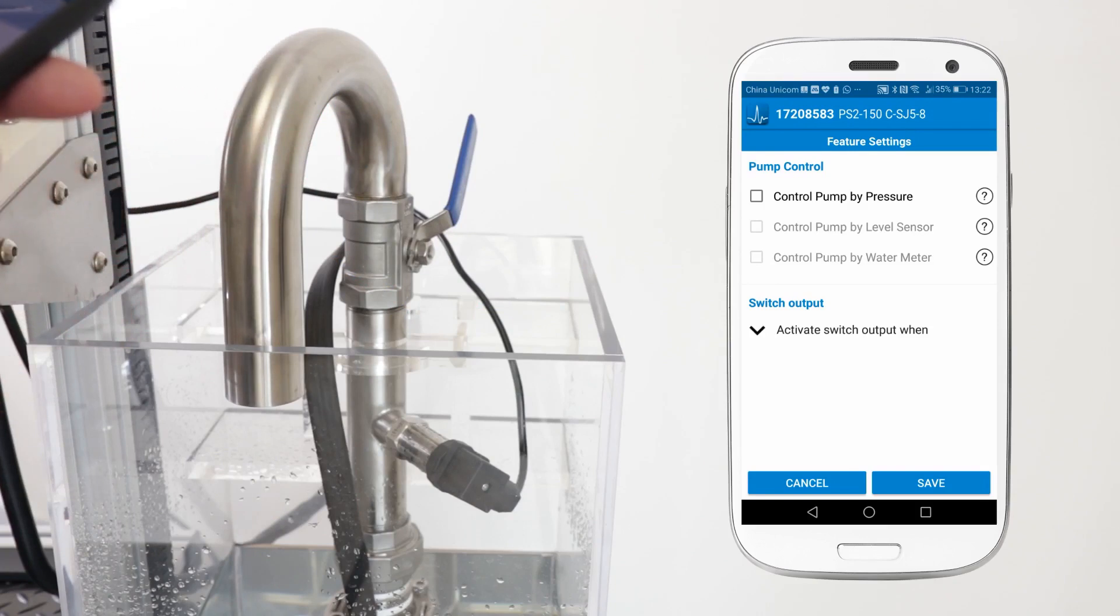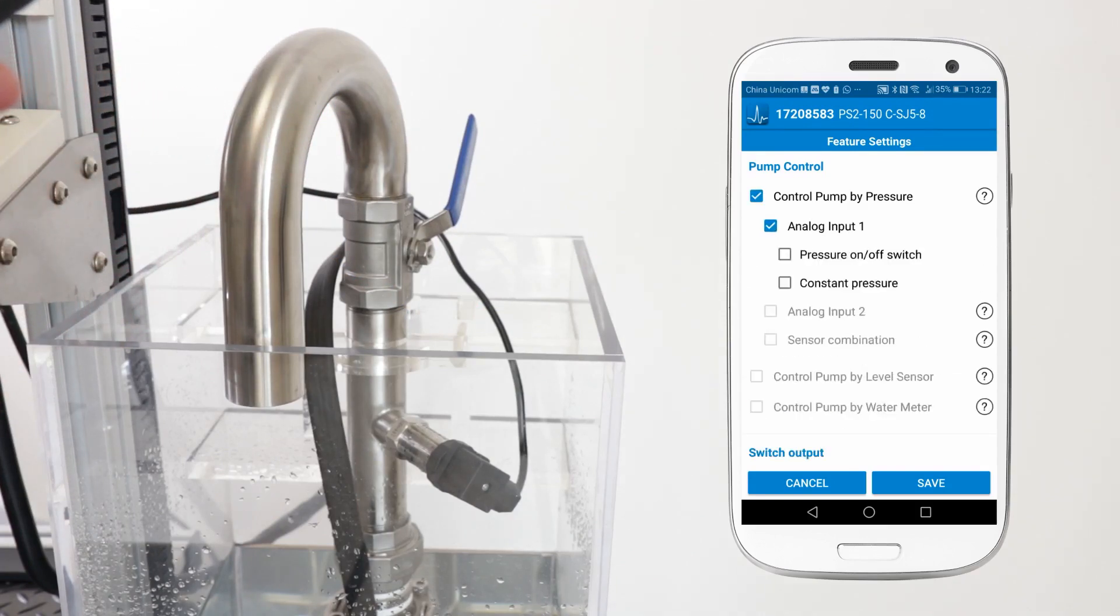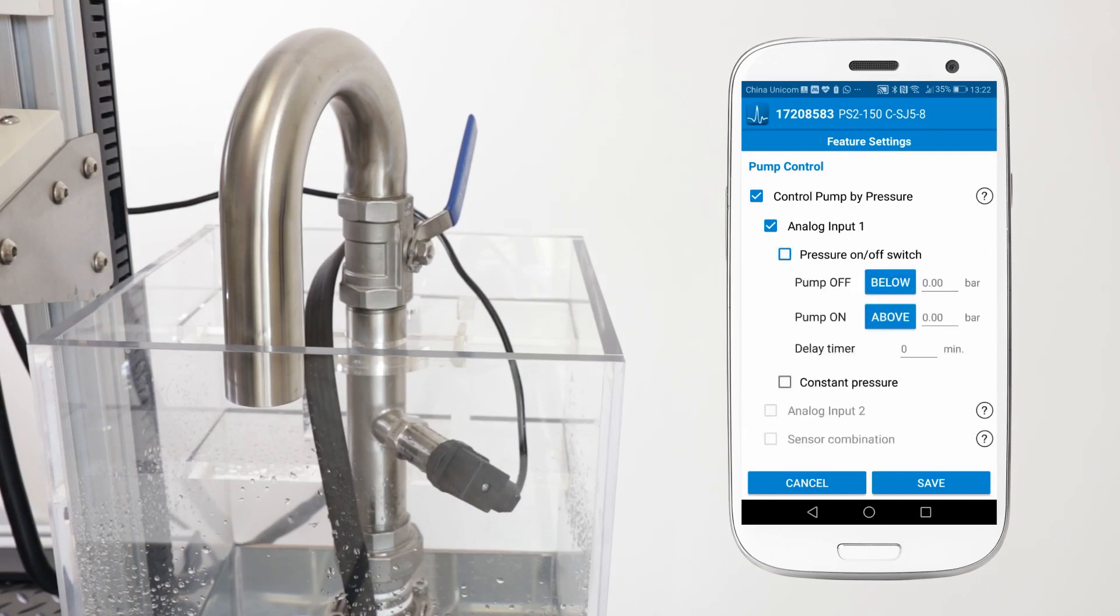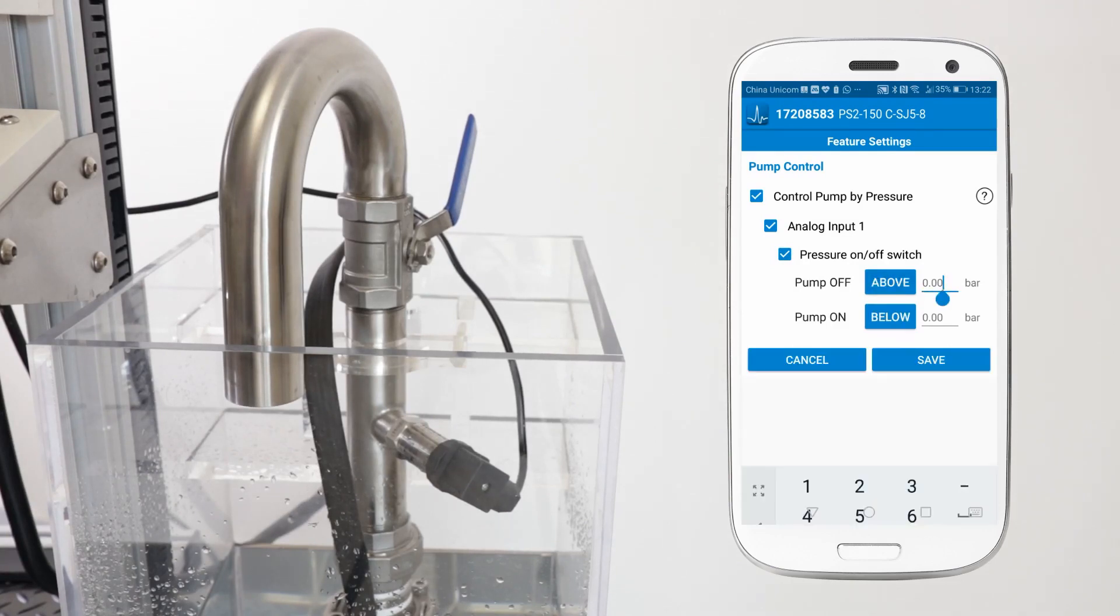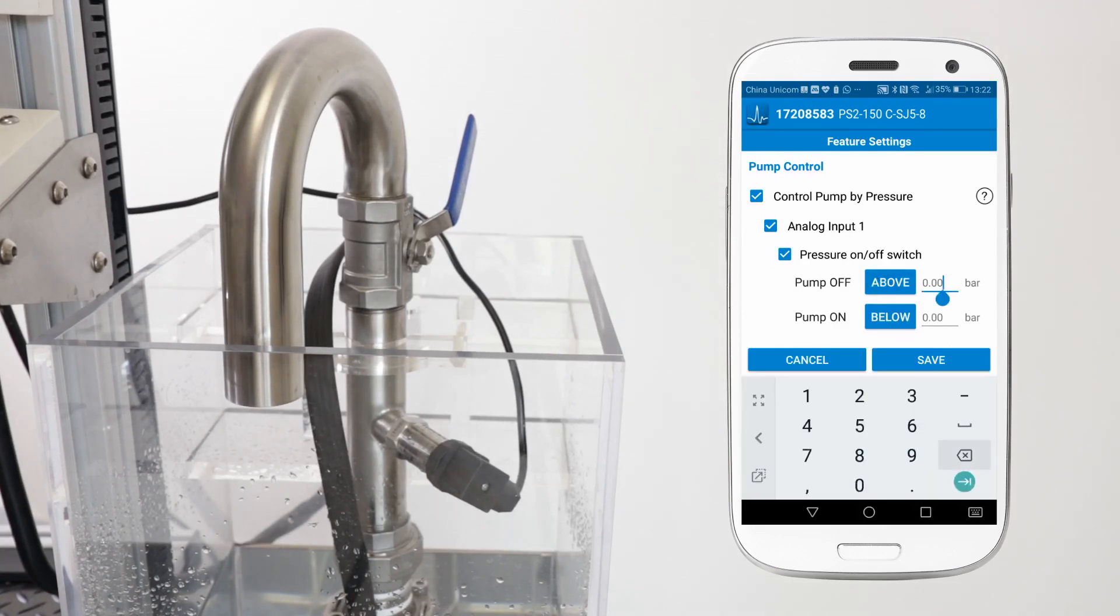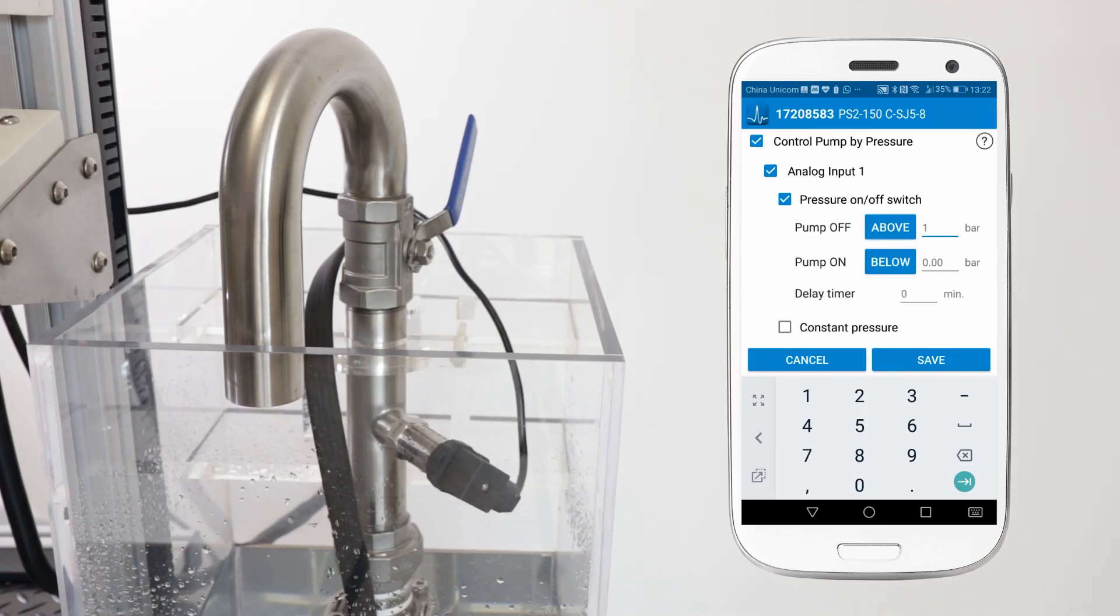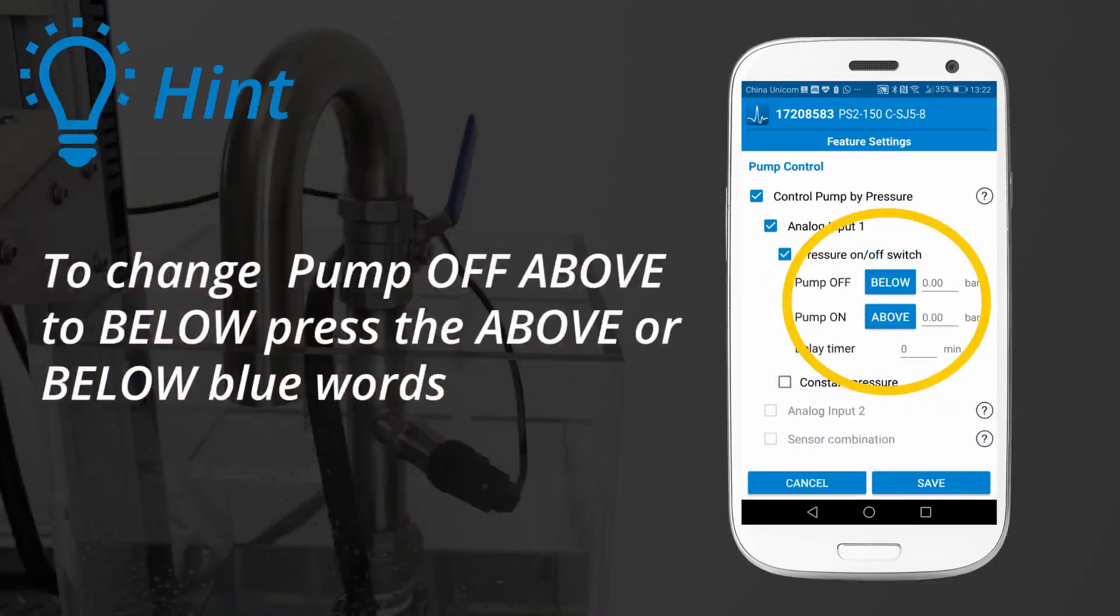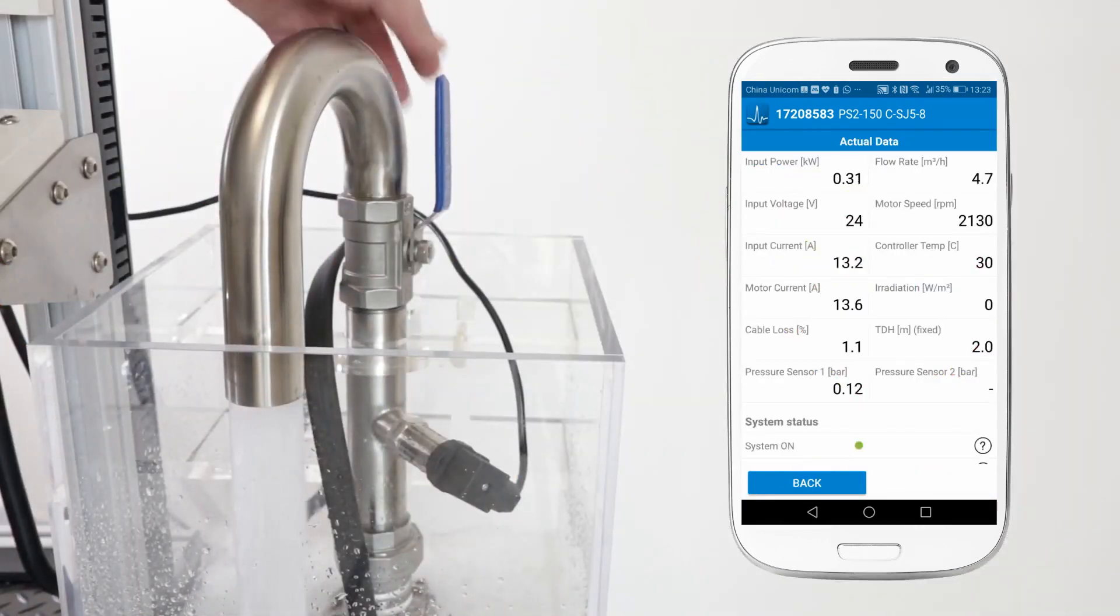To configure this I'll go to the feature settings, select control pump by pressure. This is in bold because we've got a pressure sensor configured. The sensor is on analog 1 again bold and I'll choose pressure on off switch. In our example I want the pump to switch off when the pressure is above 1 bar.